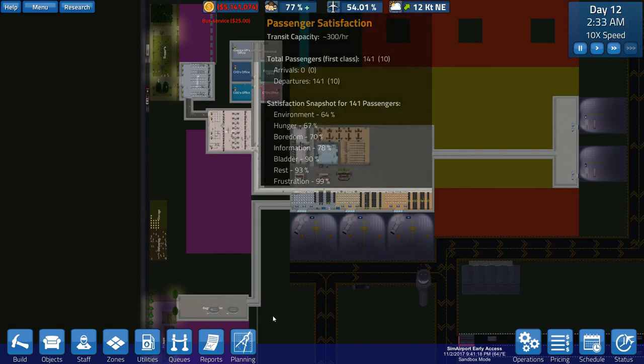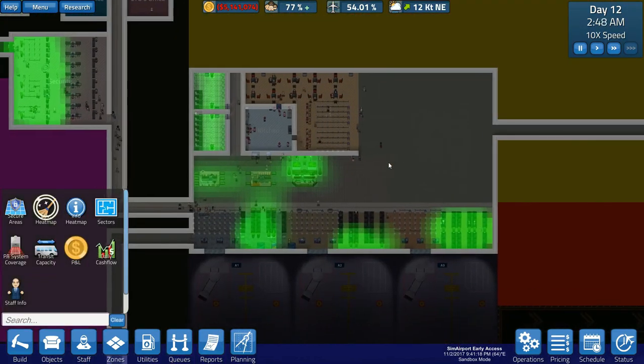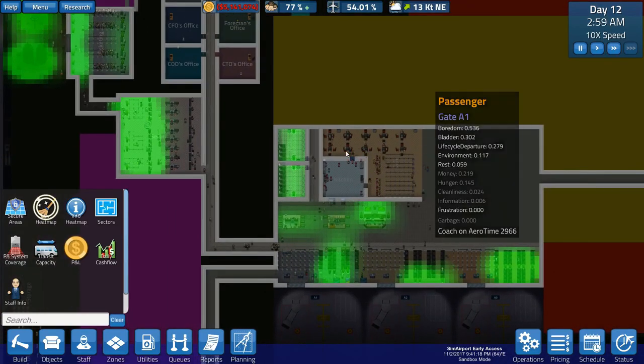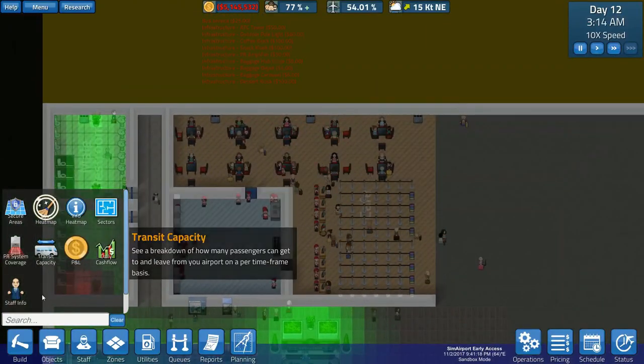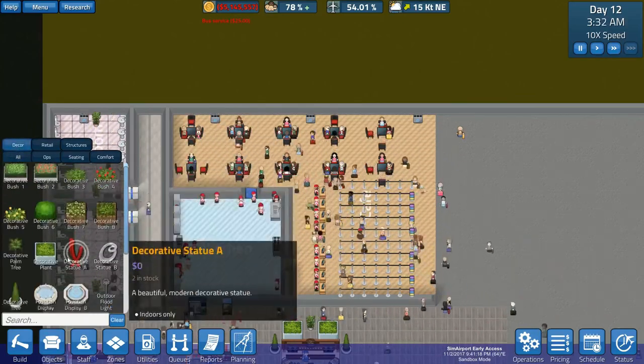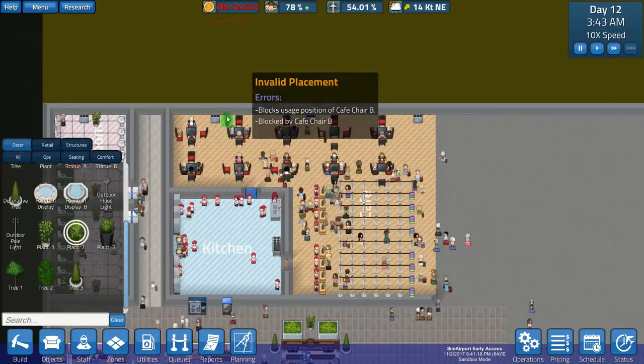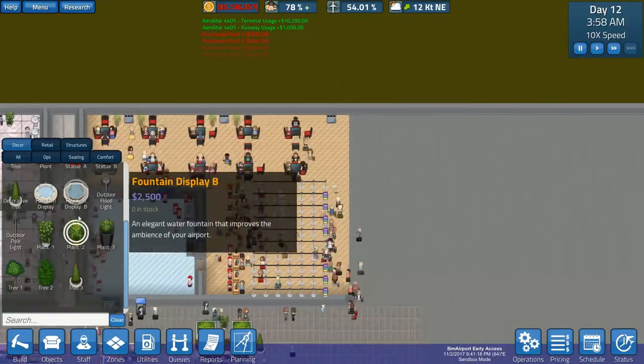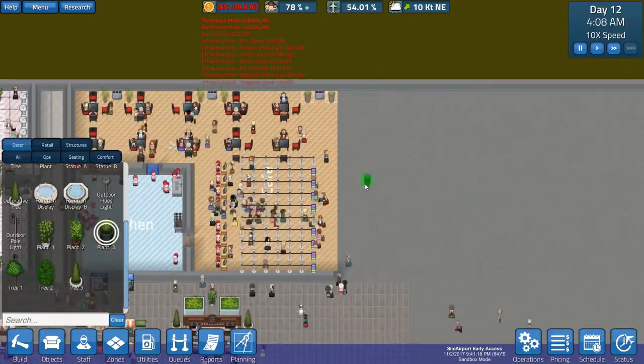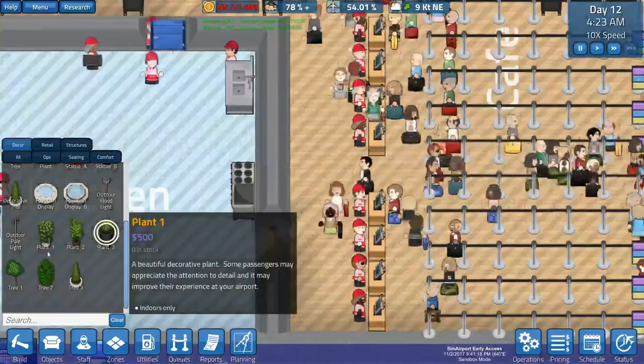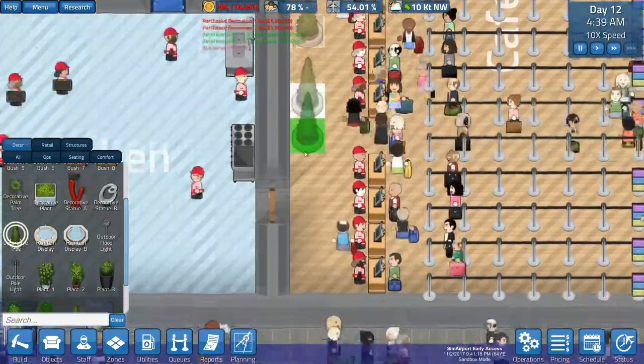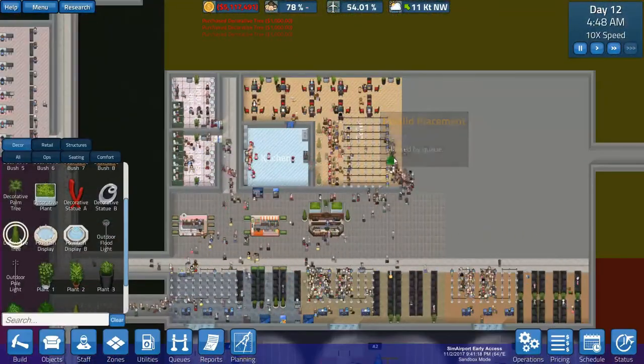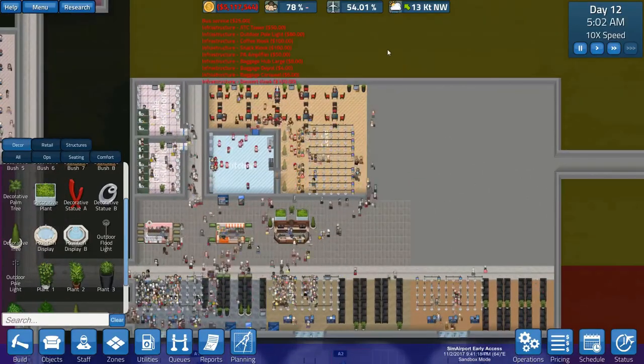So let's go ahead and fast forward the game. Passenger issues, environment is back down again. Let's take a look at our environmental heat map. Okay. So it appears to be that, this area here that we did is taking it down. So let's go back into our decor, into our plants and everything. Let's put a couple plants on the sides of the garbage bins. And then I think, I think putting some plants back here might help. Let's see, let's go with, a couple of trees back in here. That should help us out.